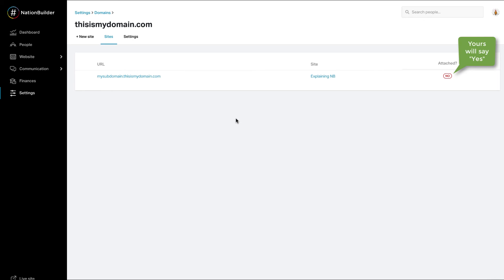You will be notified by email when the process of activating the SSL certification has been completed. If you need to remove and re-add a domain that has already had an SSL certificate activated for it, please contact help at nationbuilder.com for assistance.